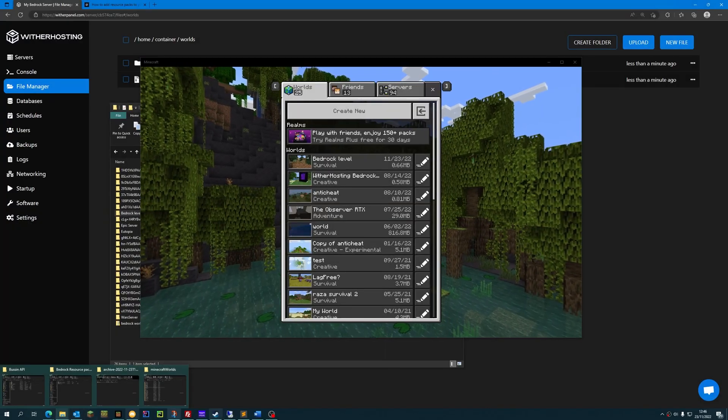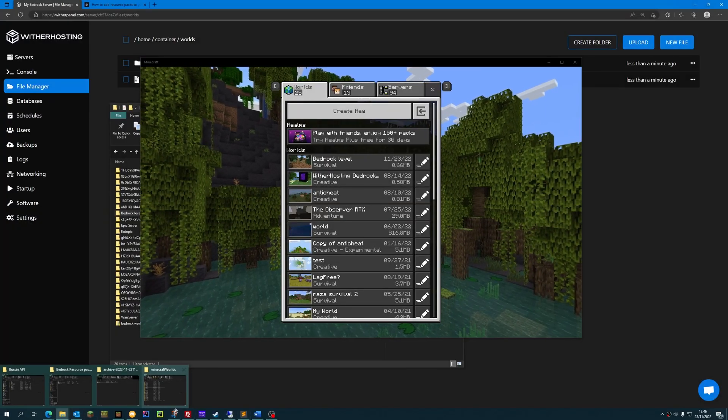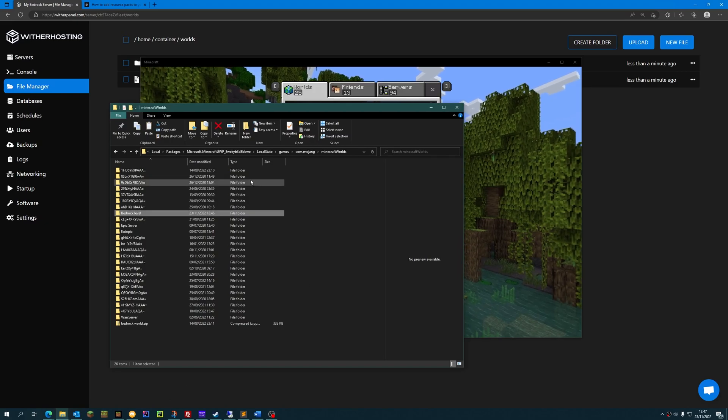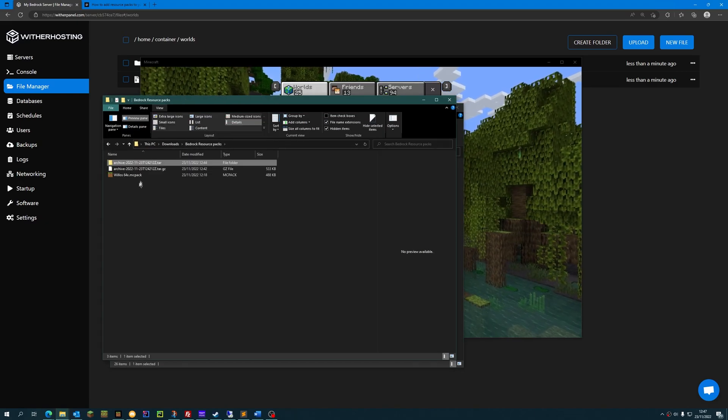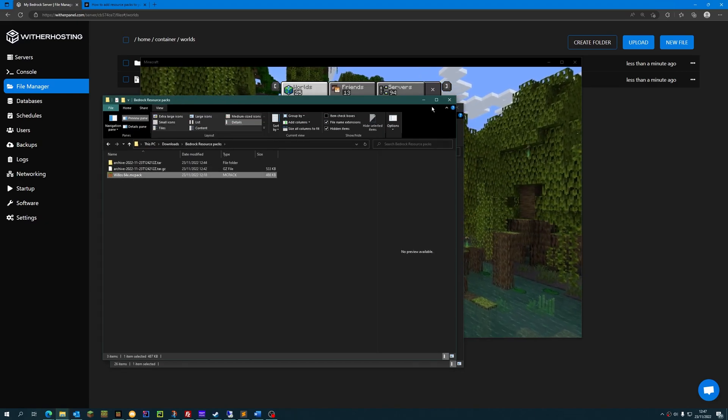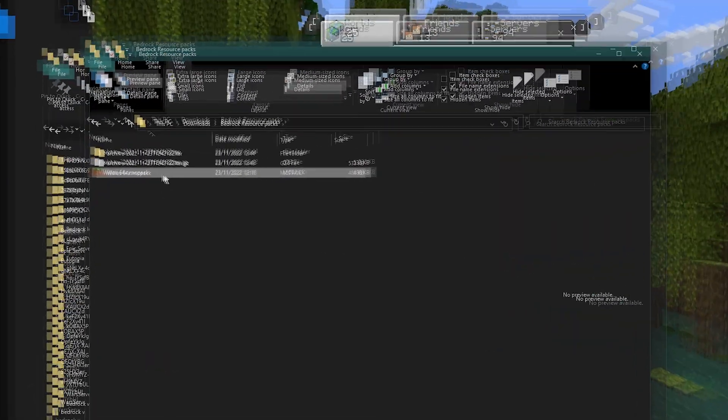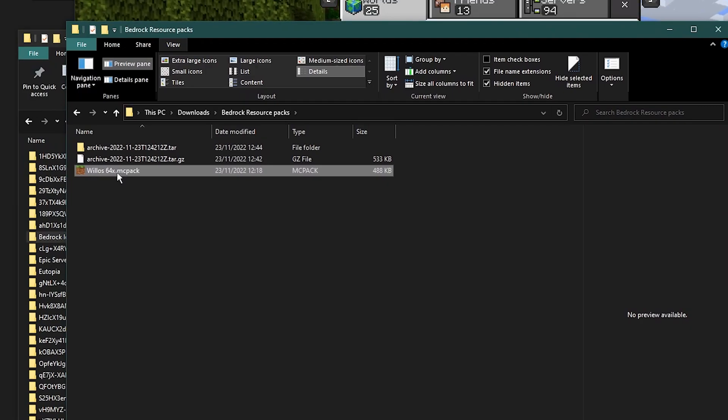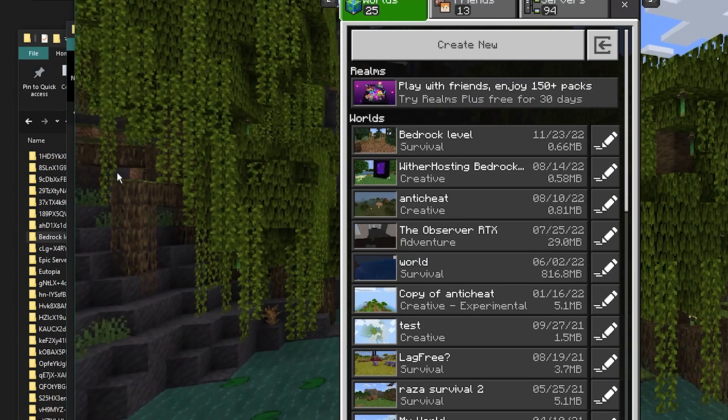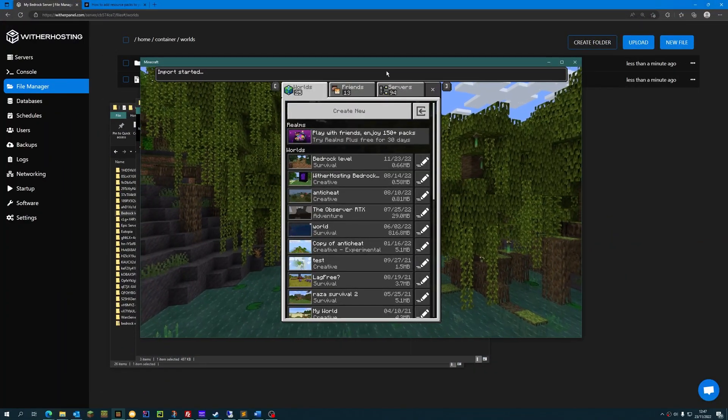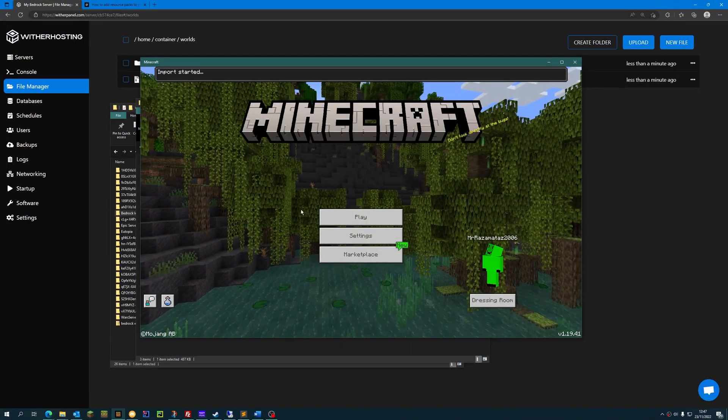I downloaded a resource pack from the internet as a .mcpack file, as you can see here. To import it into Minecraft, all you need to do is double click on the file and it will import it into Minecraft Bedrock.